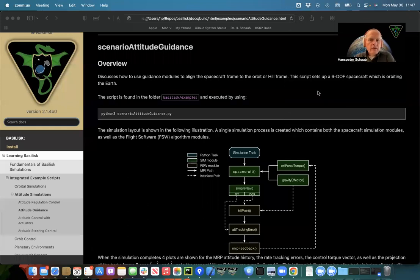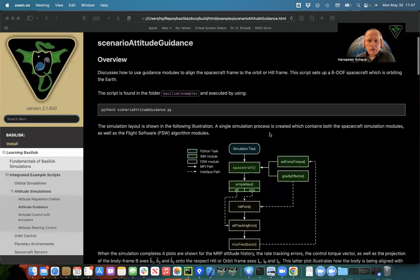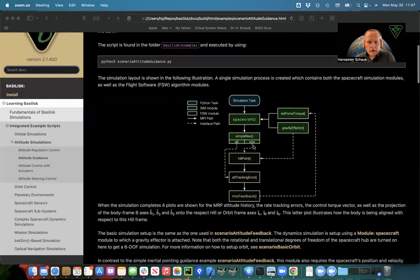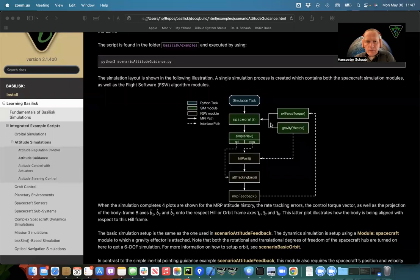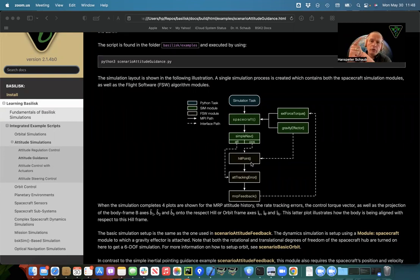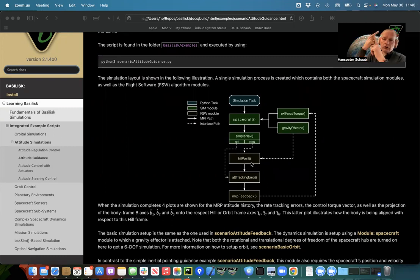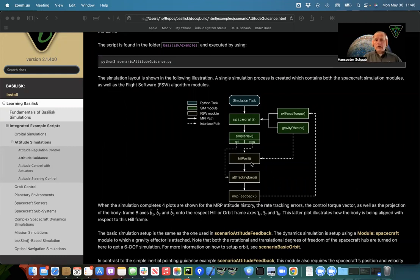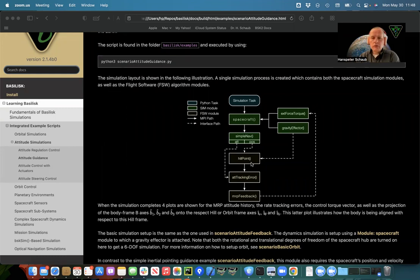In this attitude guidance scenario, we're going to make the spacecraft be in orbit around the Earth, and then we can use hill pointing instead of the simple inertial 3D pointing. With hill pointing, the hill frame has the first axis with the orbit radial, second one with the long track, and then the third one with the orbit normal. That's the hill or CWH or LVLH frame. It has many different names. I'm just calling it hill frame.